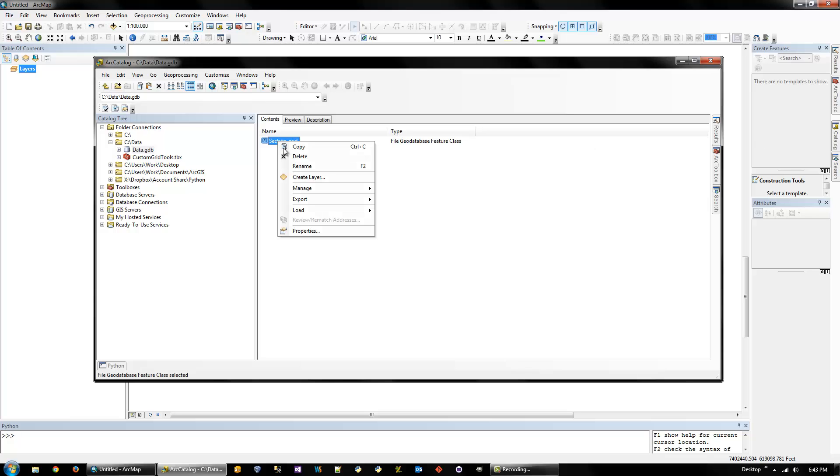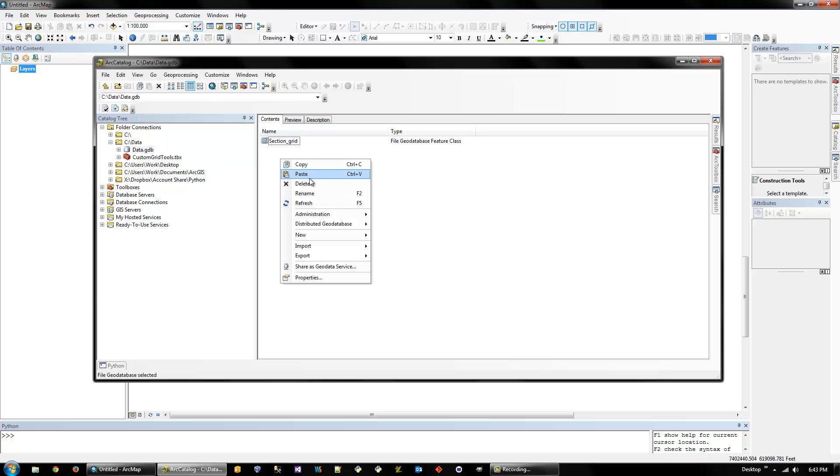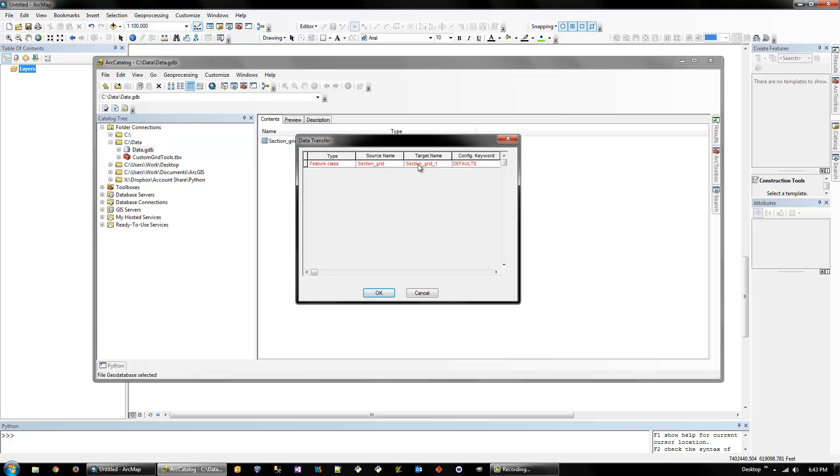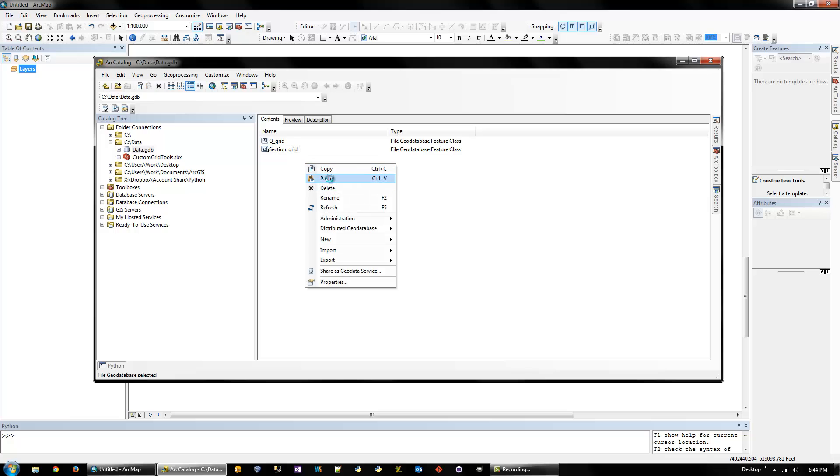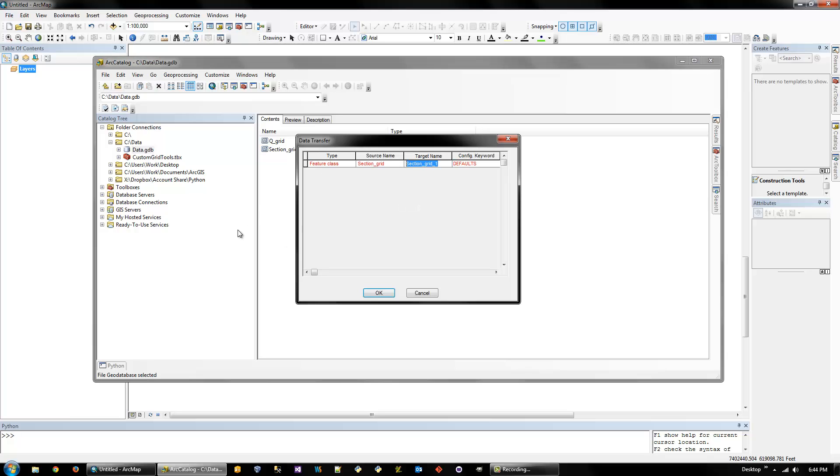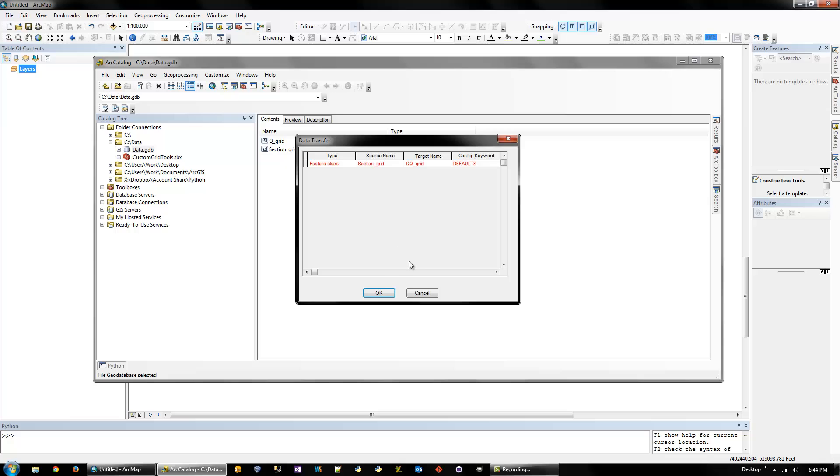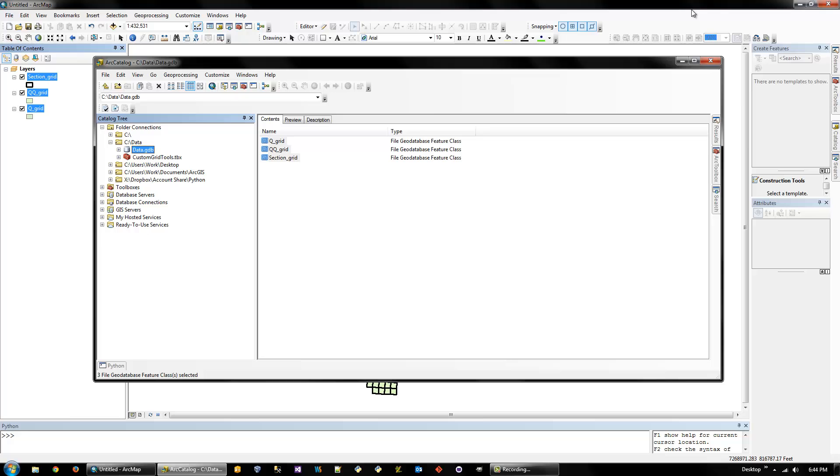So copy the section grid, and then just name it, like, quarter grid. And this is just for this tutorial. You can do them whenever you want. And then make another copy for a quarter quarter grid. And once you have those, you can add them to ArcMap.